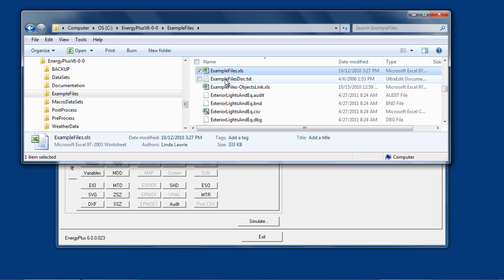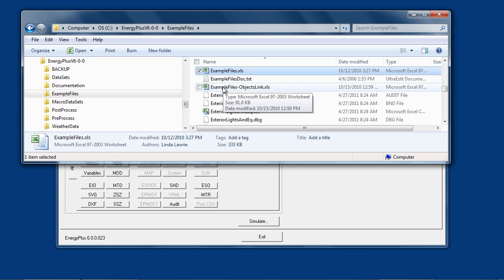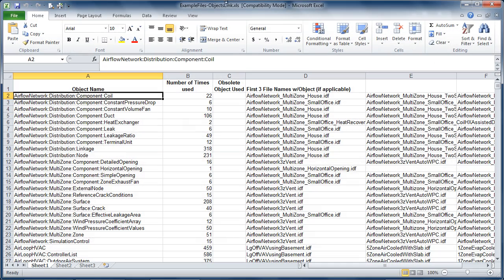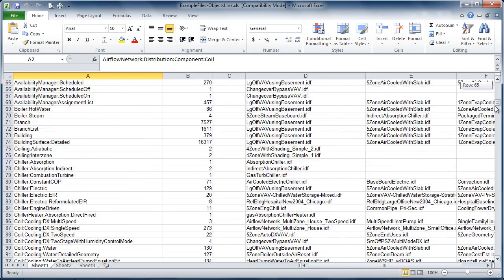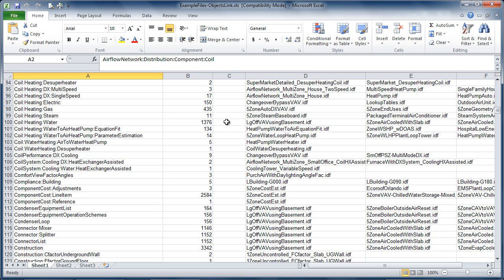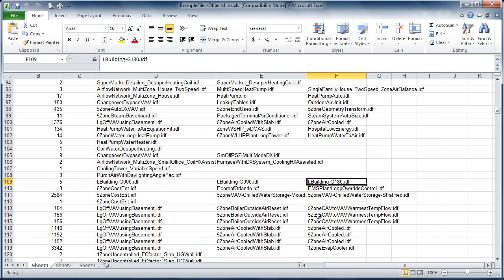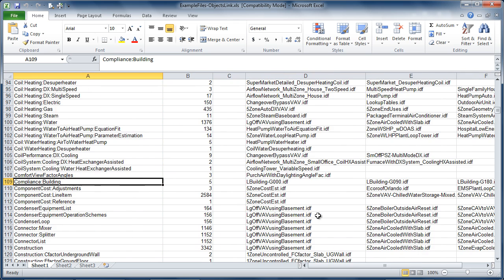The other example file directory is called ExampleFilesObjectLink.xls. If you know the name of the EnergyPlus object class that you are looking for, such as Compliance:Building, this will list the first three example files which use that object.